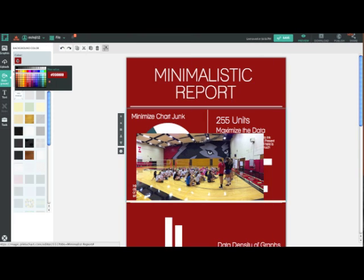Although you've selected a template, you can still edit the background color, or choose from a preset theme, which is the second-to-last icon on the left.